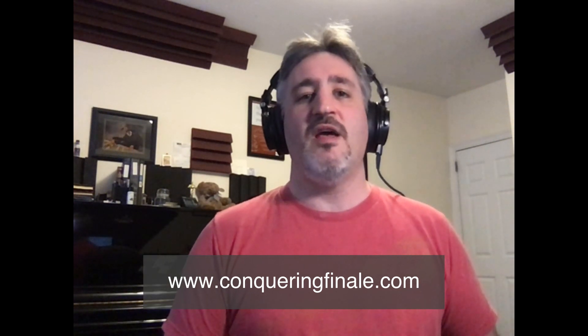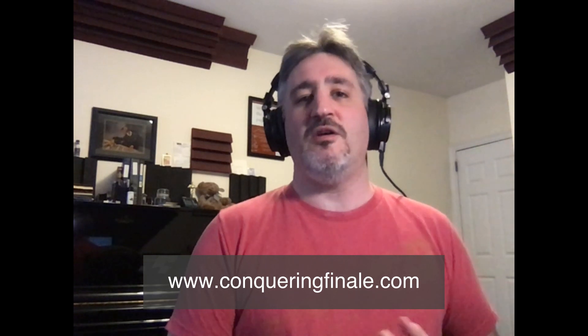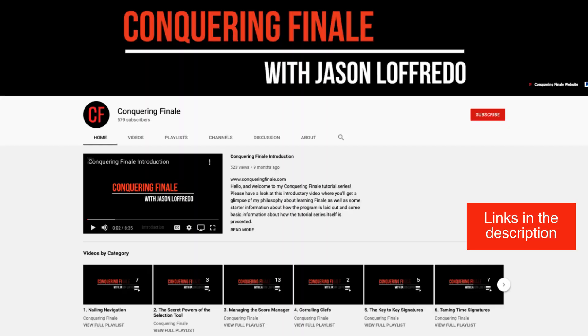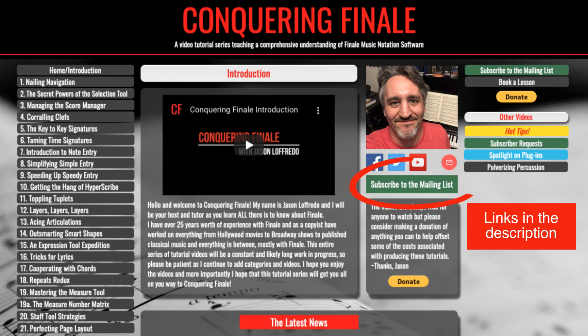Thank you to all my subscribers, and a big thanks to all the people that have donated to the site as well. If you're not a subscriber, please go to YouTube, click the subscribe button, or sign up for my mailing list right from the website. And if you want to donate, you can do that on the website as well — just click this button here that I'm hopefully circling now — and every little bit counts. Hopefully with your continued support, we can make another 200 of these videos.